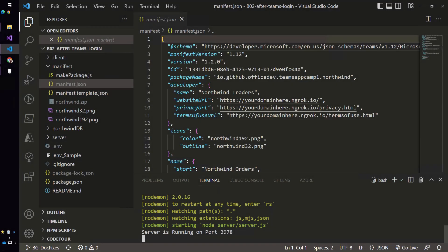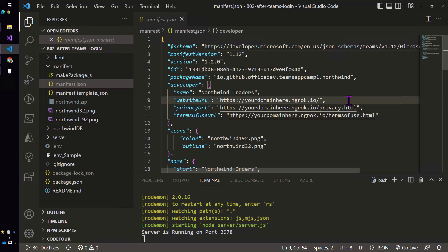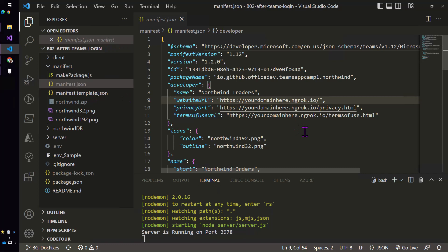In lab B02 we're going to make our simple app into a Teams application and to do that we're going to create a manifest file much like this one. That's going to be done by a little script that the instructions will lead you through that will take this template file and stitch values from your project environment file into here.